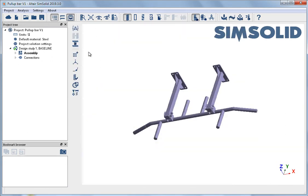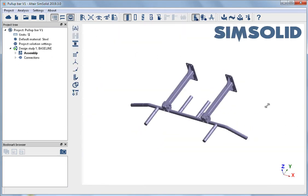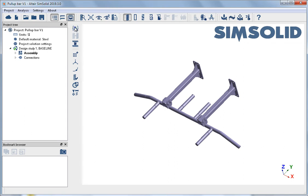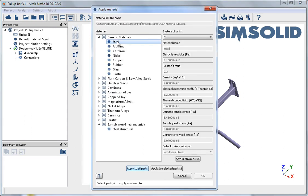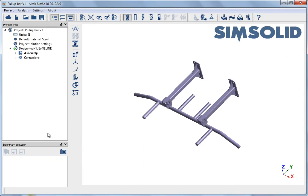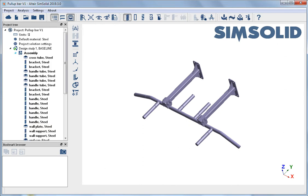Materials are assigned from a material database, and parts can be selected individually or all parts can be selected to apply the material. Once the material is applied, the project tree is updated with the material shown for each part.